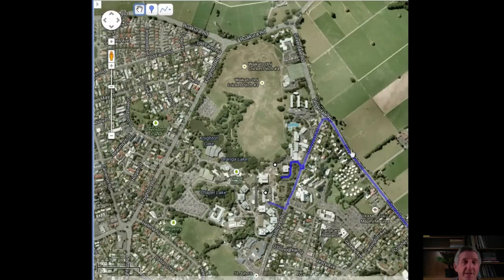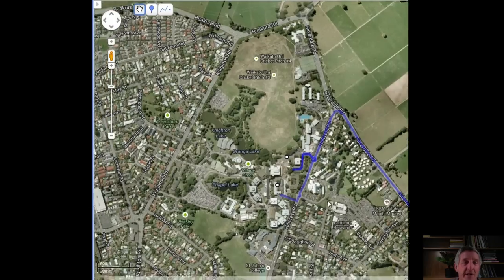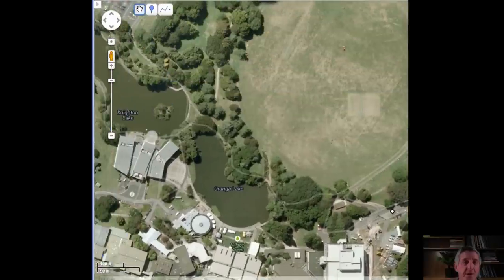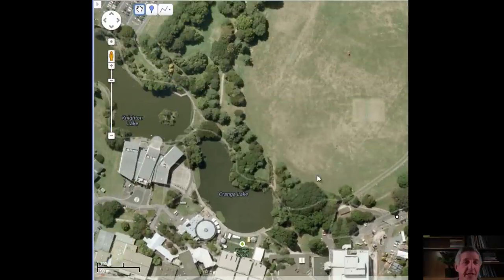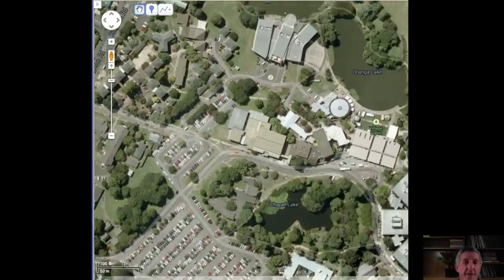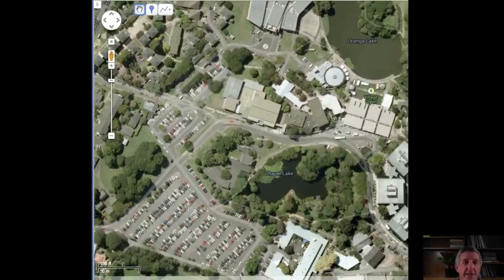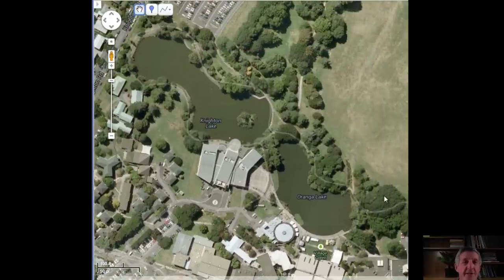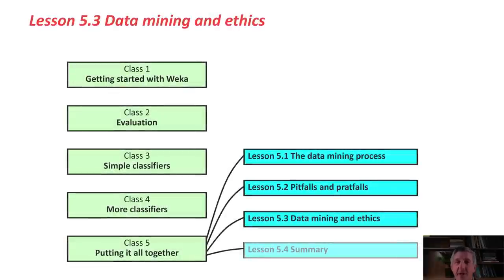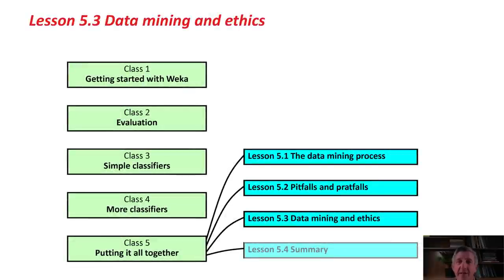When I get to the campus of the University of Waikato, it's a very beautiful campus. We've got three lakes — there's two of the lakes and another lake down here. It's just a really, really nice place to work, so I'm very happy here. Anyway, let's move on to talk about data mining and ethics.